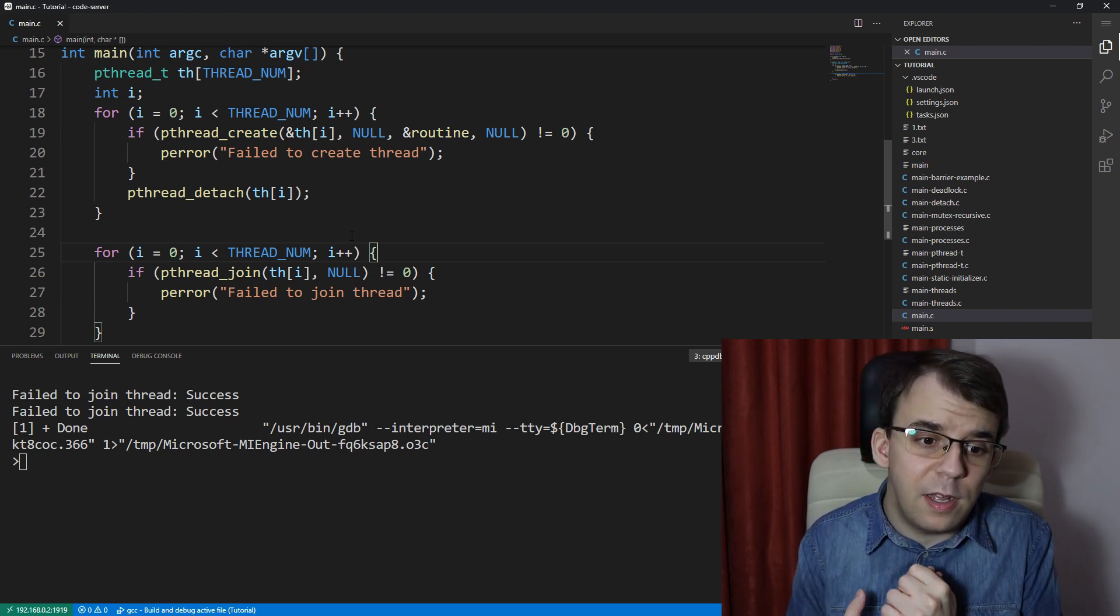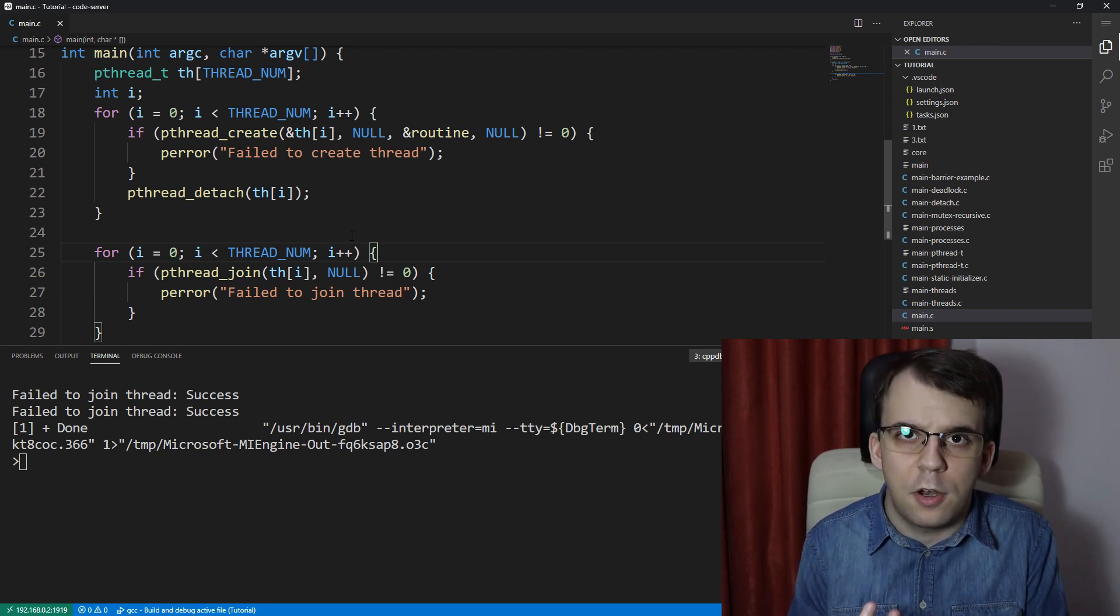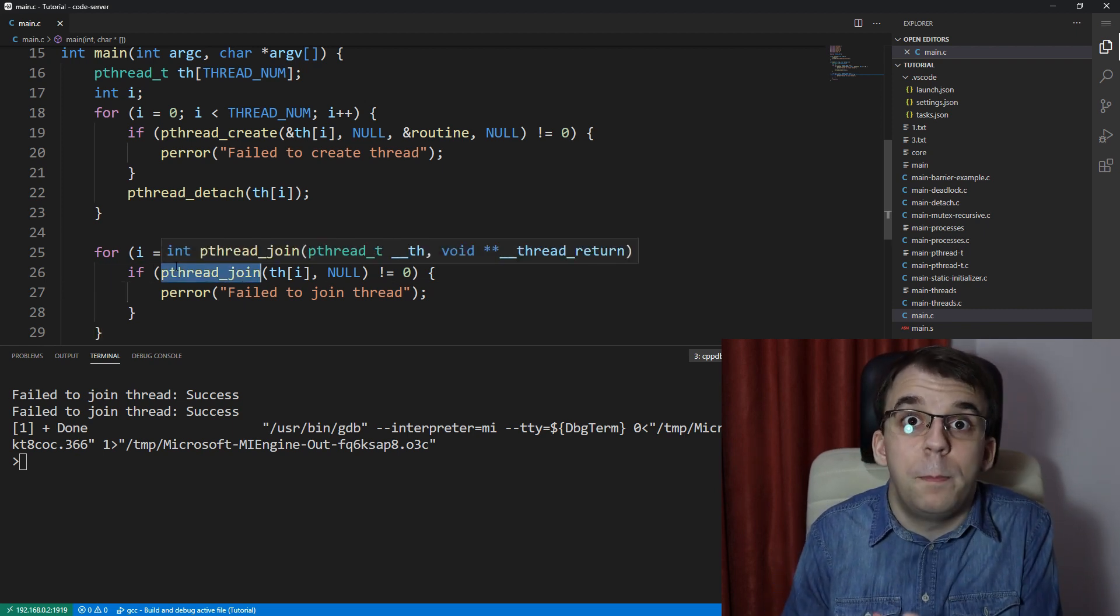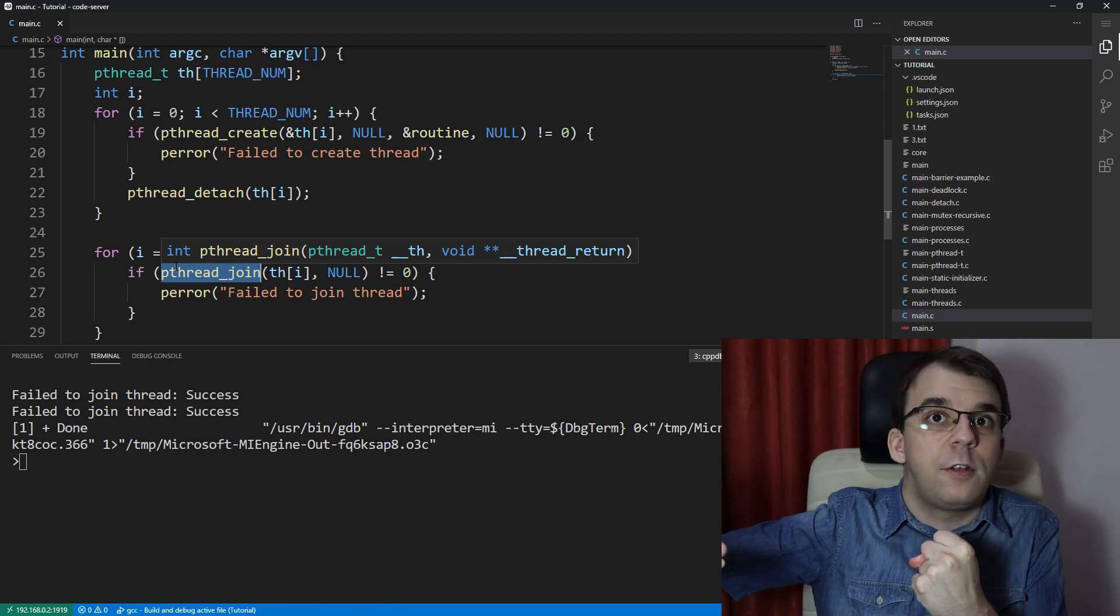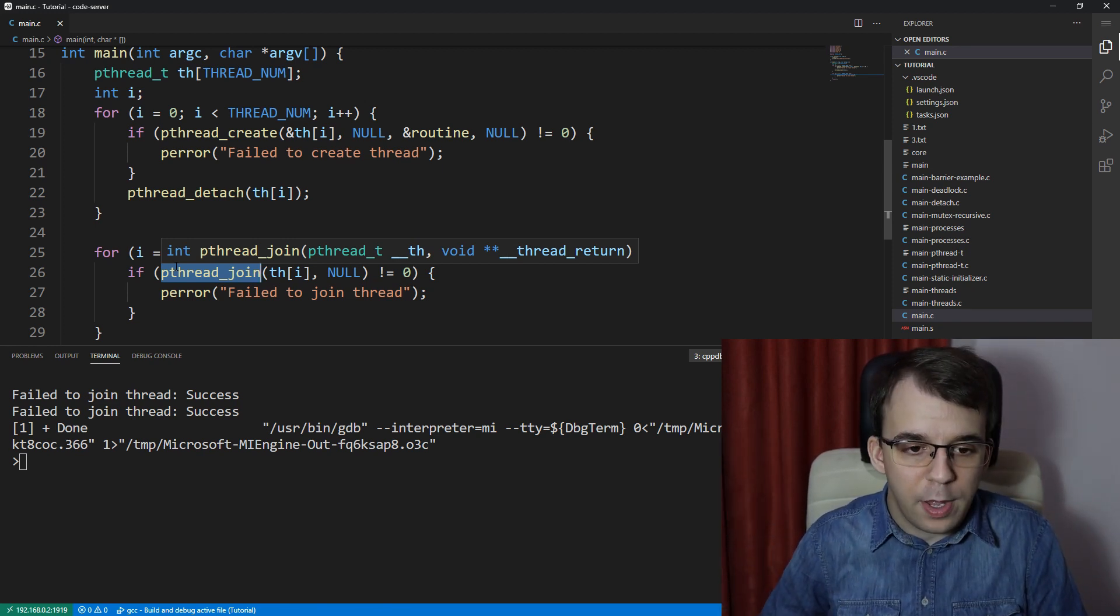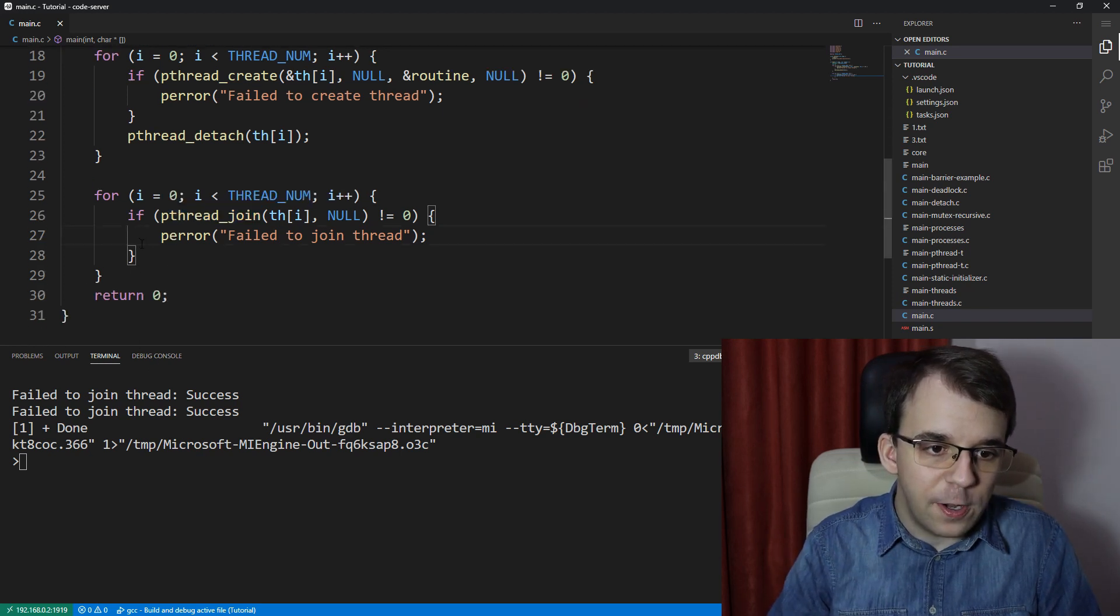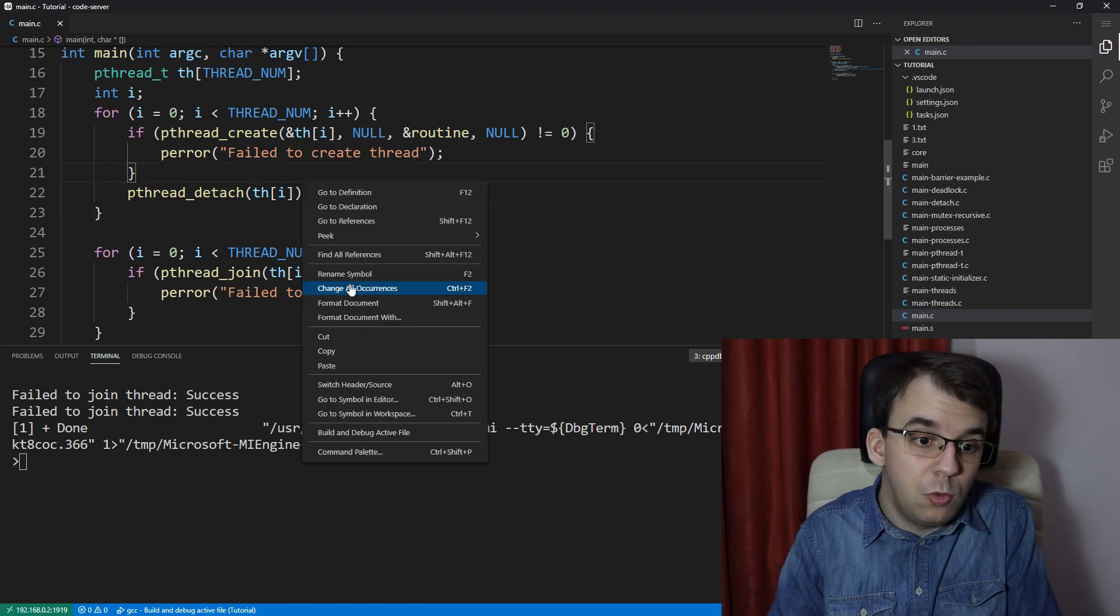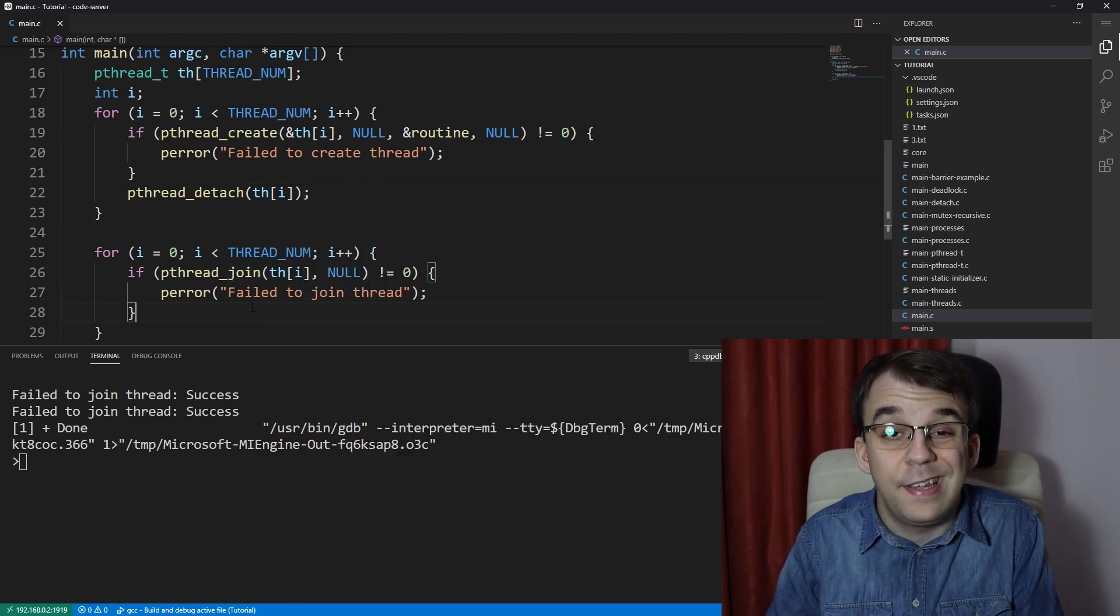Another thing about detached threads is that they actually clear their own resources. So before with pthread_join, you have to call pthread_join on every joinable thread that you create so that you clear the resources that you're using. And in this case, with a detached thread, you no longer have to do that. And in fact, if you do call pthread_join, you're going to get an error as we've specified here.